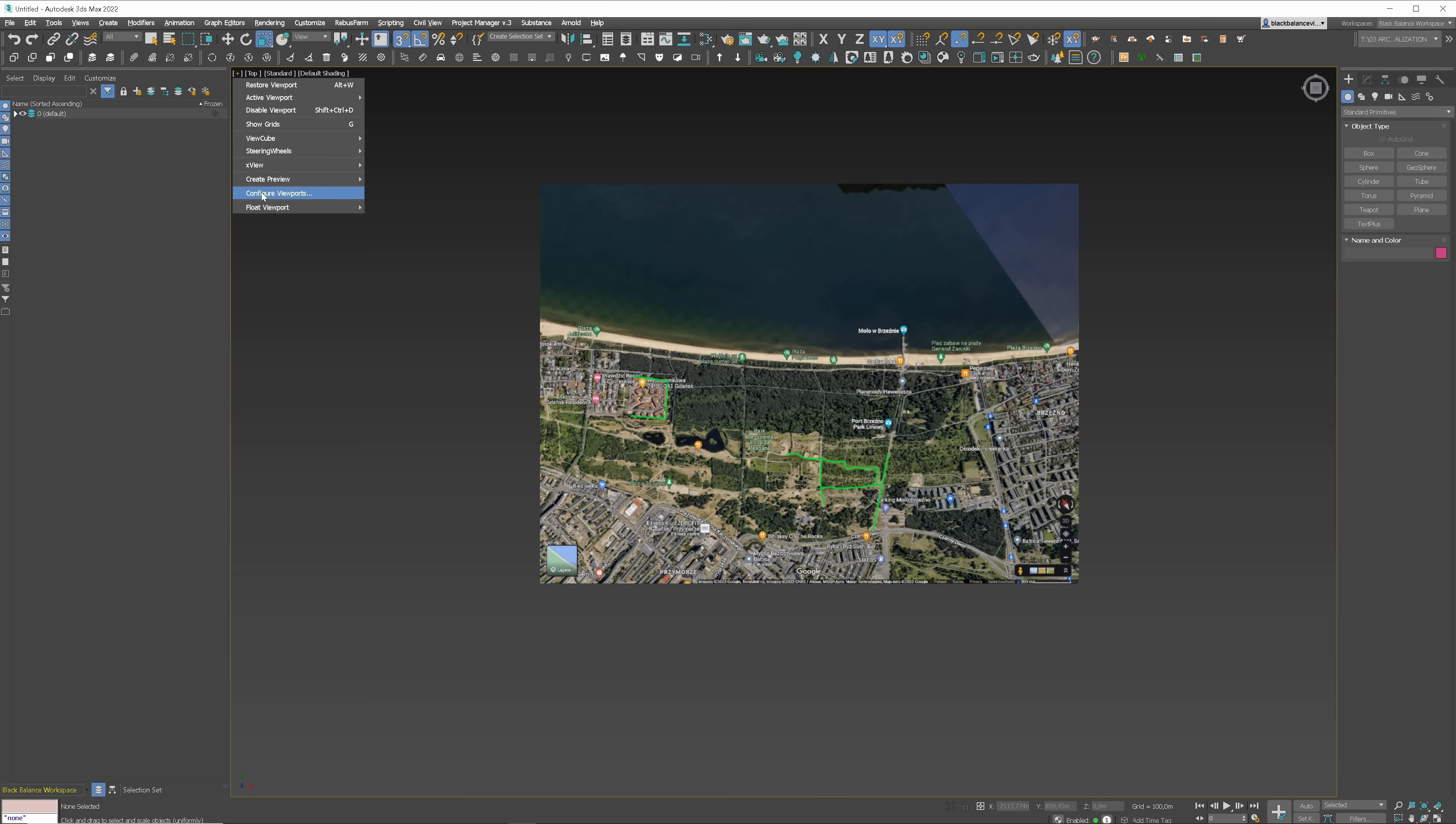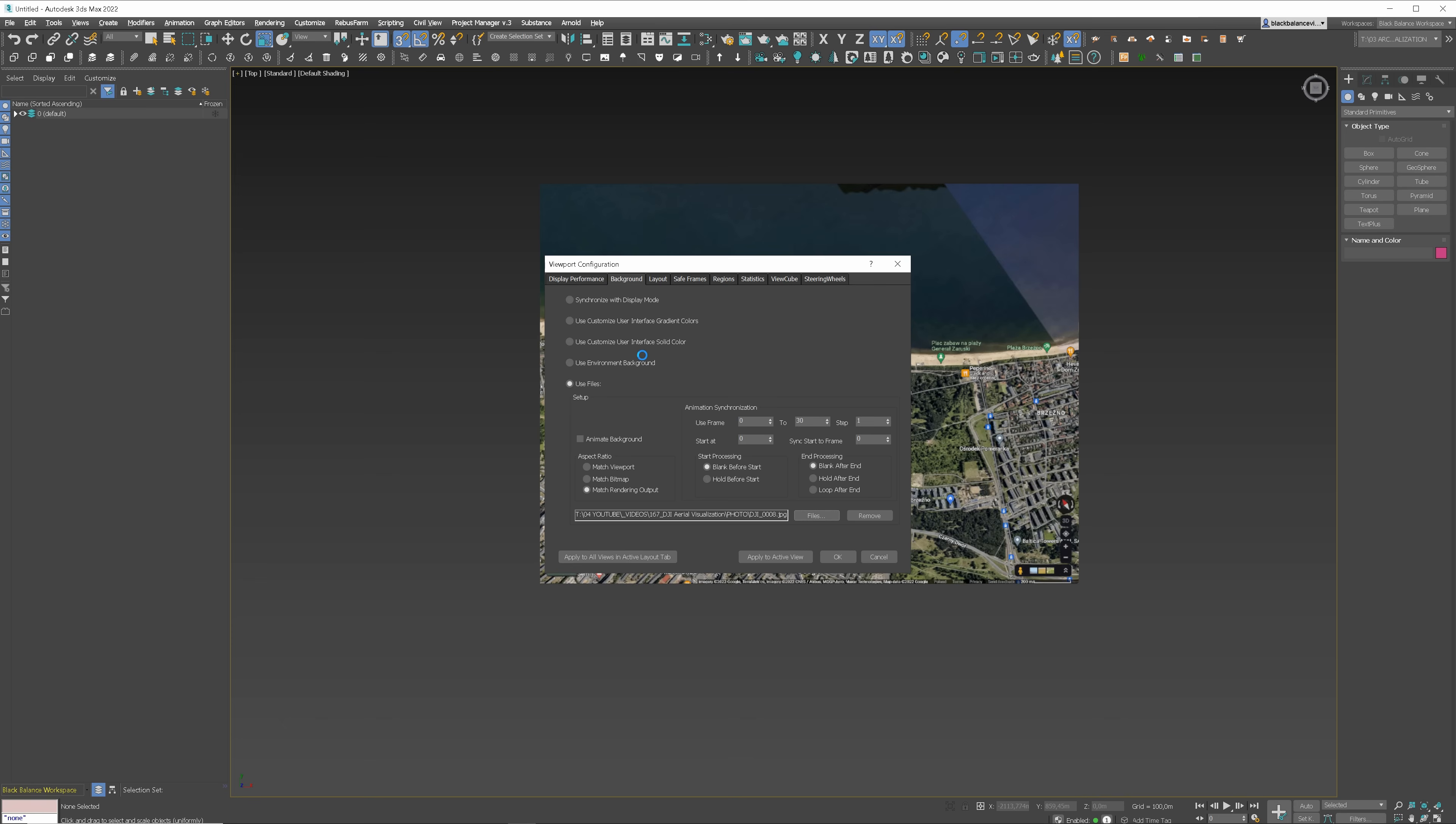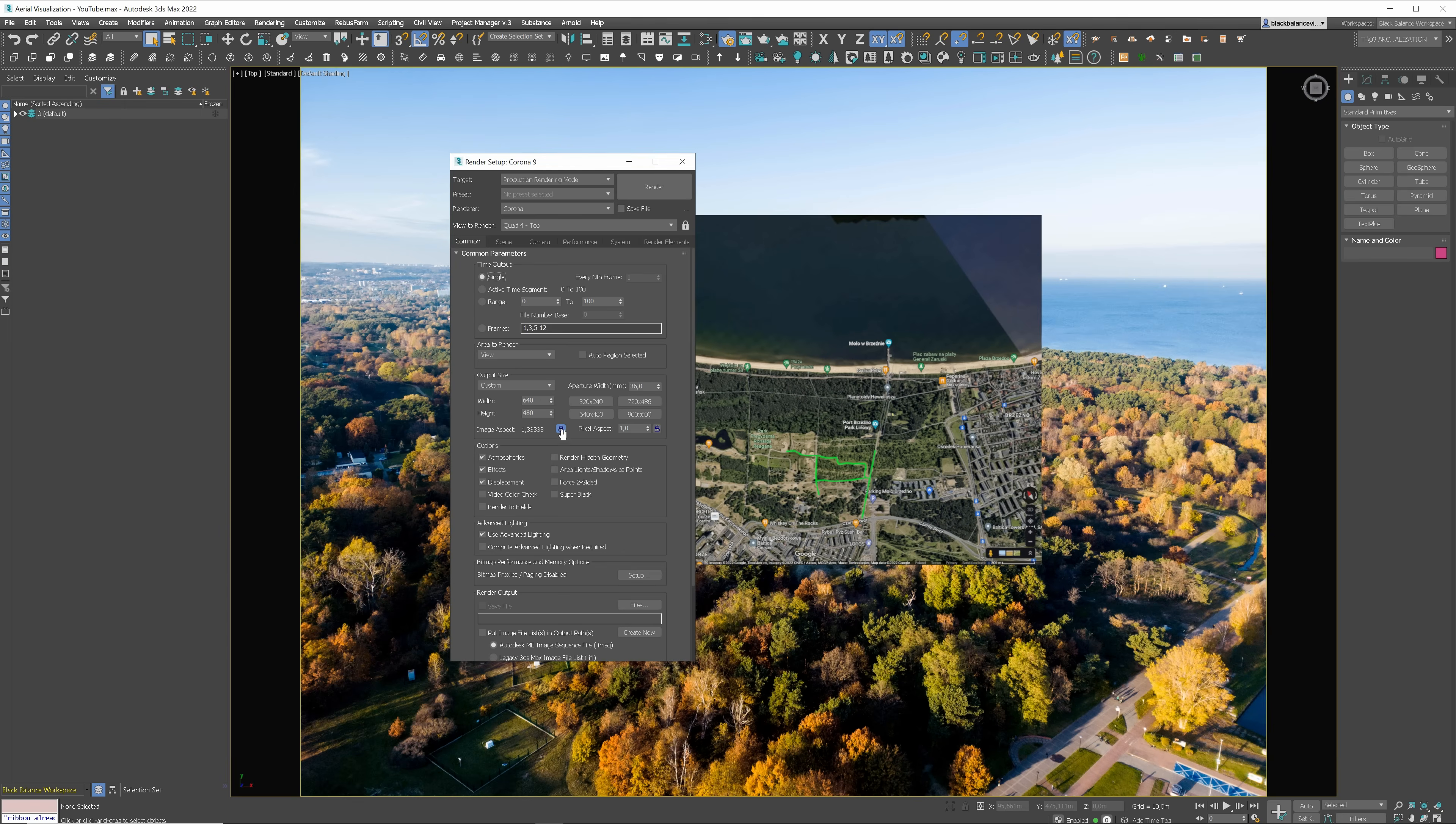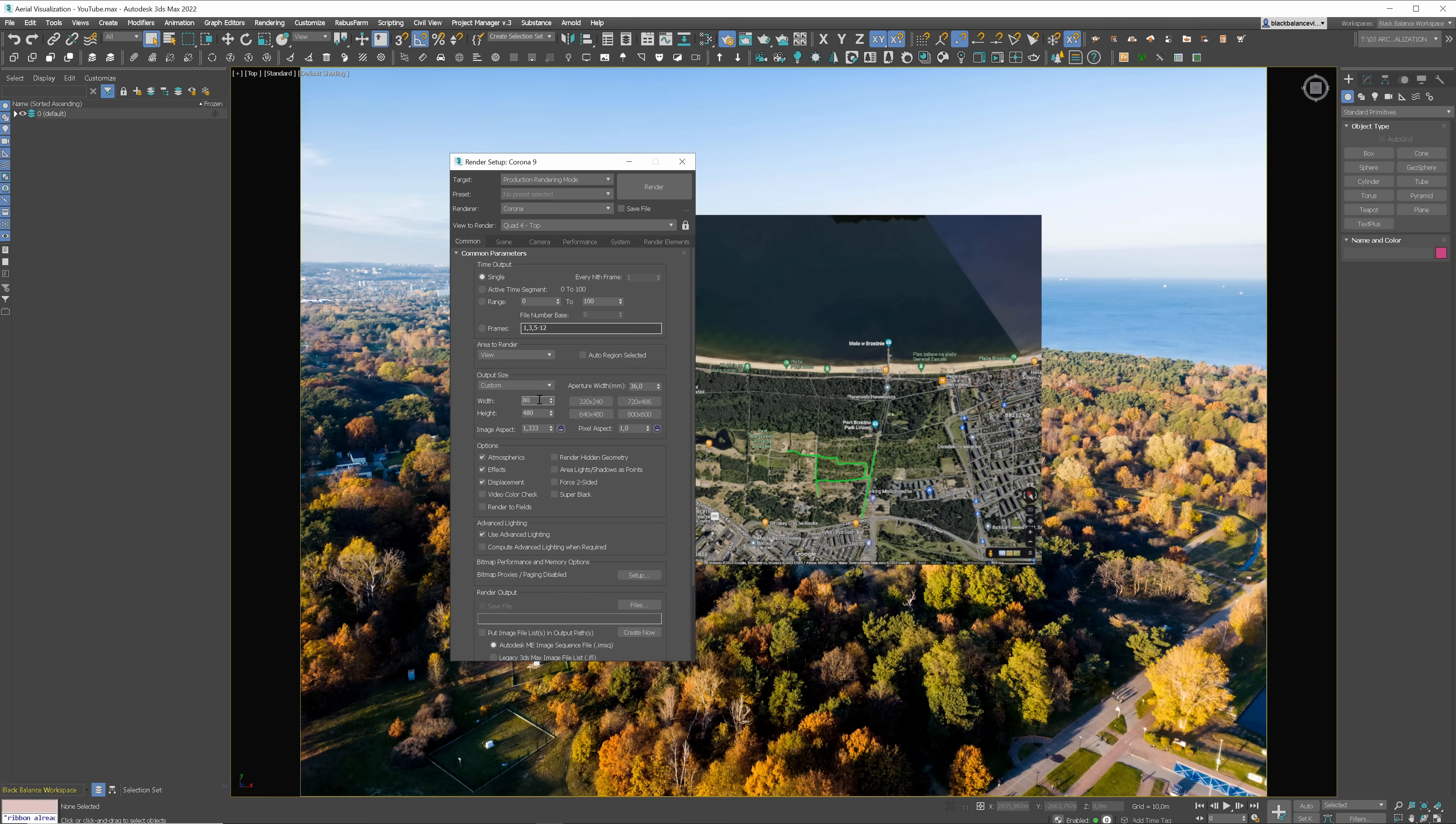One more thing. We have to match the output resolution to the photo size. To find out the resolution of the photography, go to Properties and Details. Here is the resolution. Type it in the output size. Preparation is done.